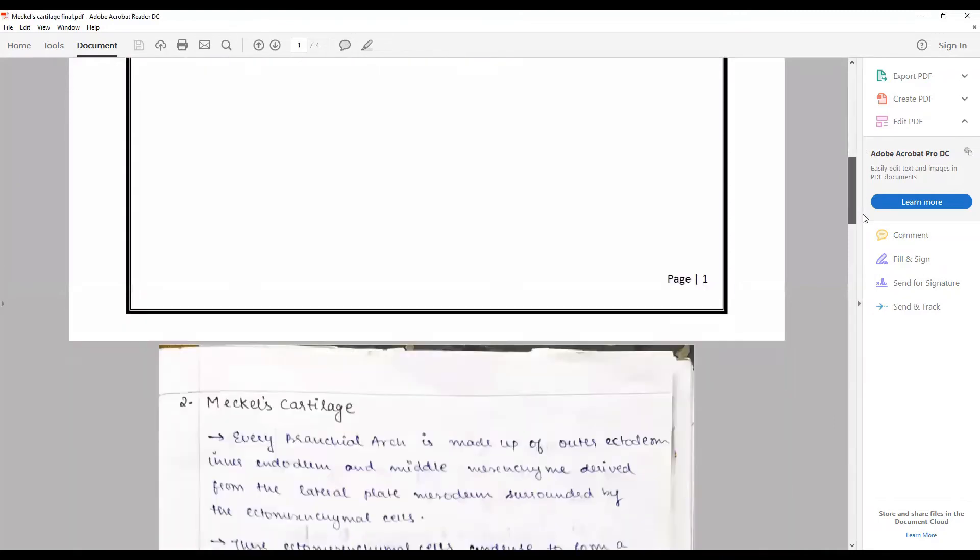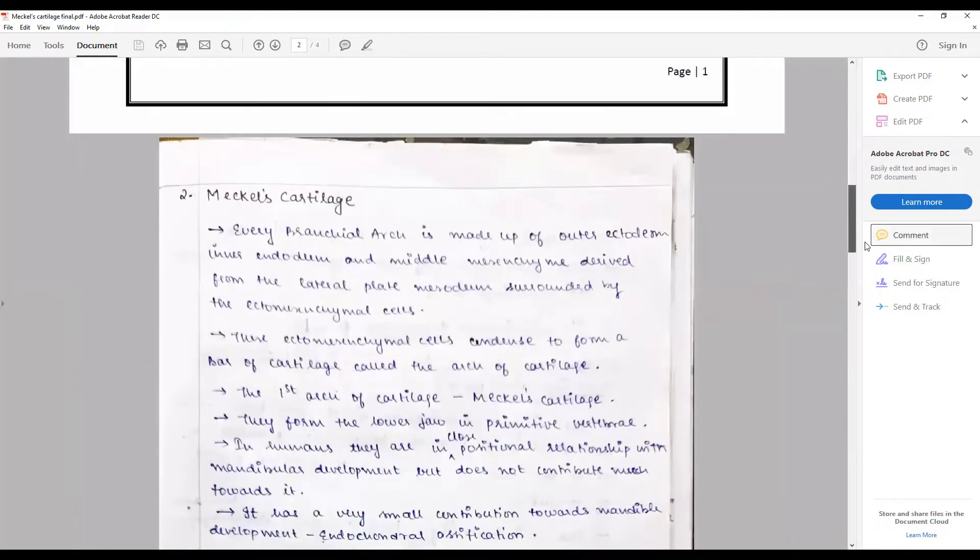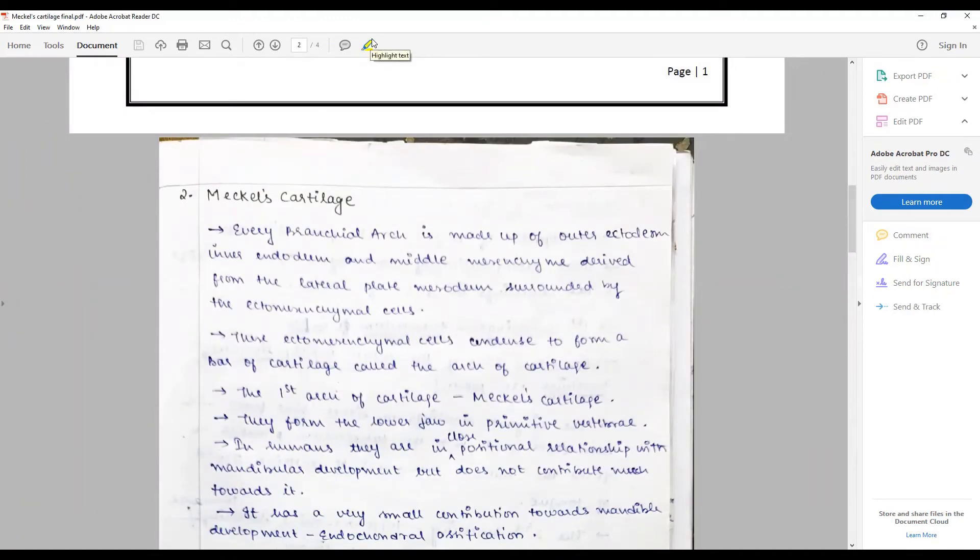The most important thing is every branchial arch is made up of an outer ectoderm, inner endoderm, and middle mesenchyme derived from the lateral mesoderm, surrounded by ectomesenchymal cells condensed to form a bar of cartilage called the arch cartilage.